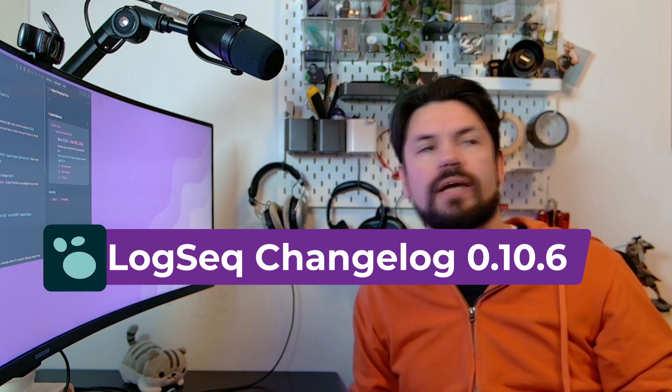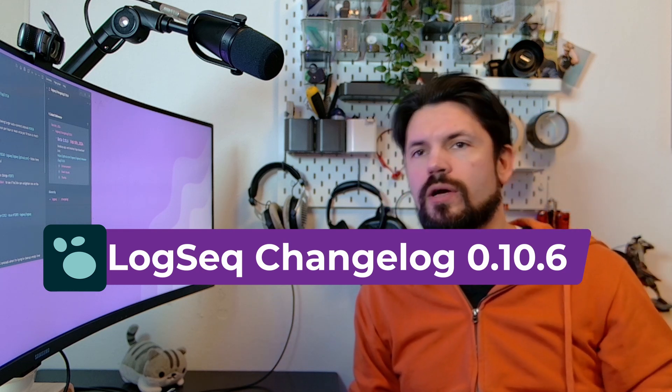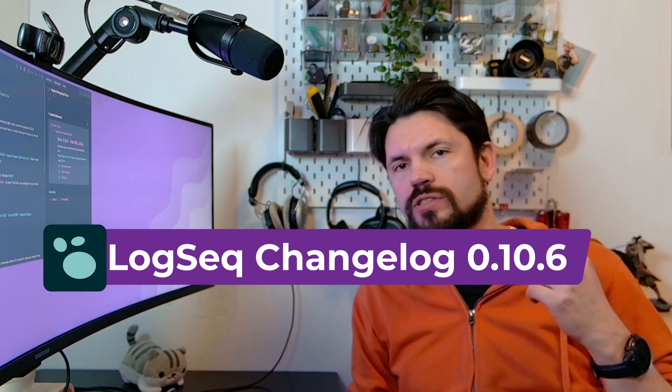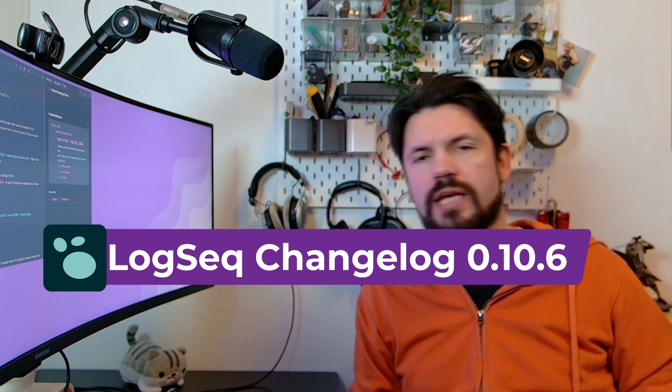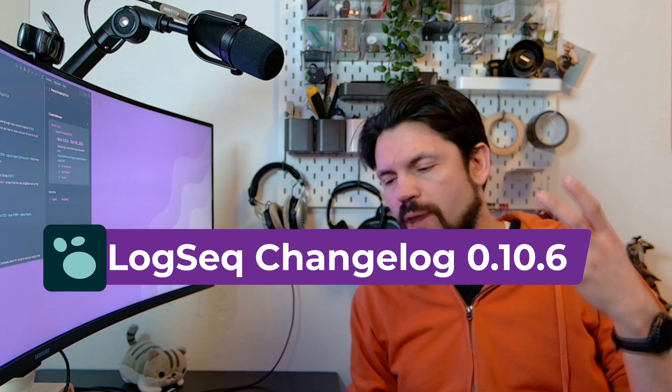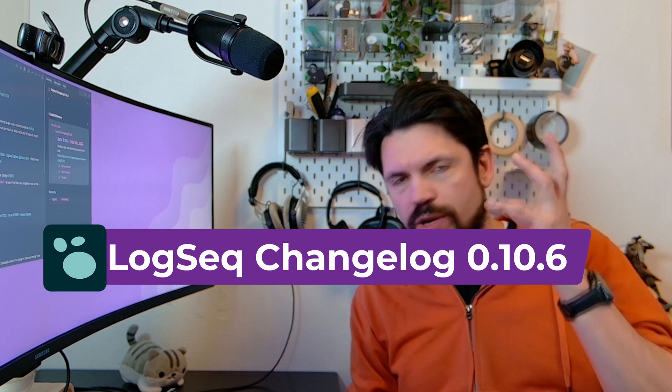Hey, welcome to Tools on Tech. So this video is about ChangeLog 10.6 for Logseq. It came out right when I was done recording 10.5, which was delayed because I was moving.